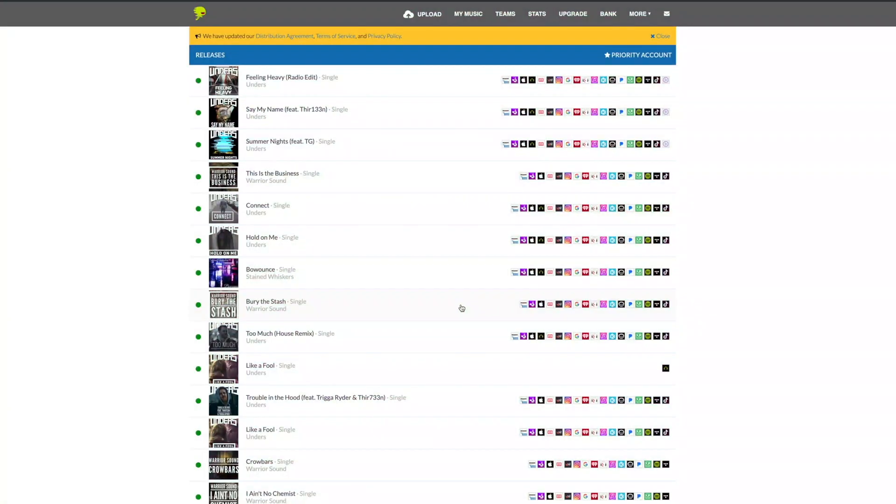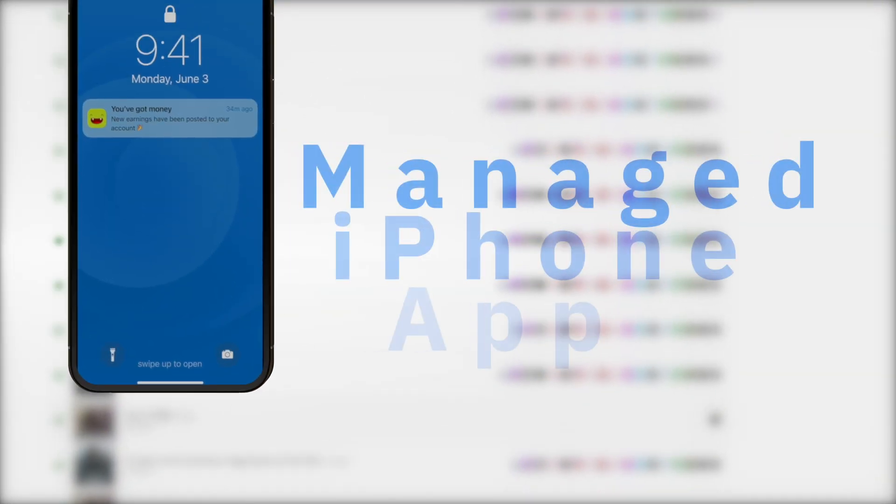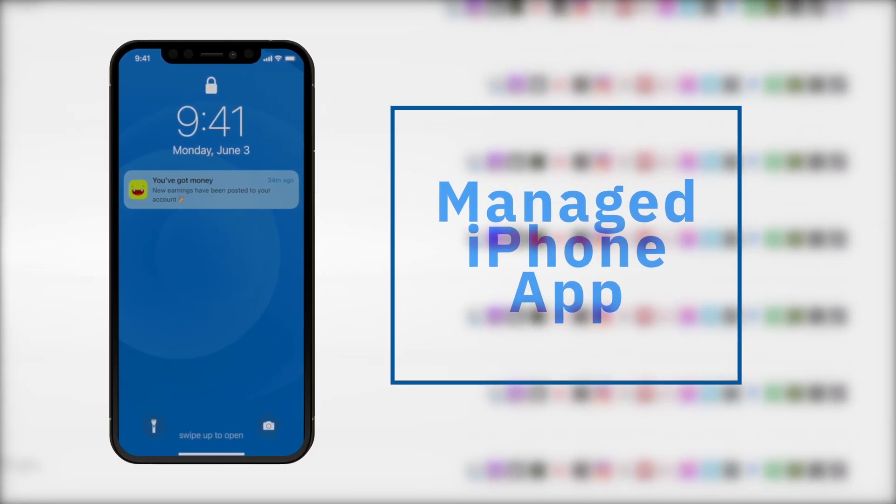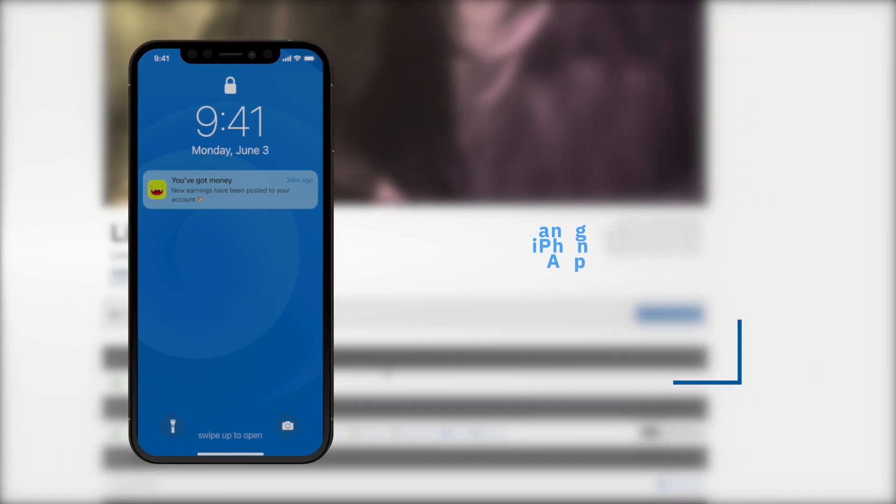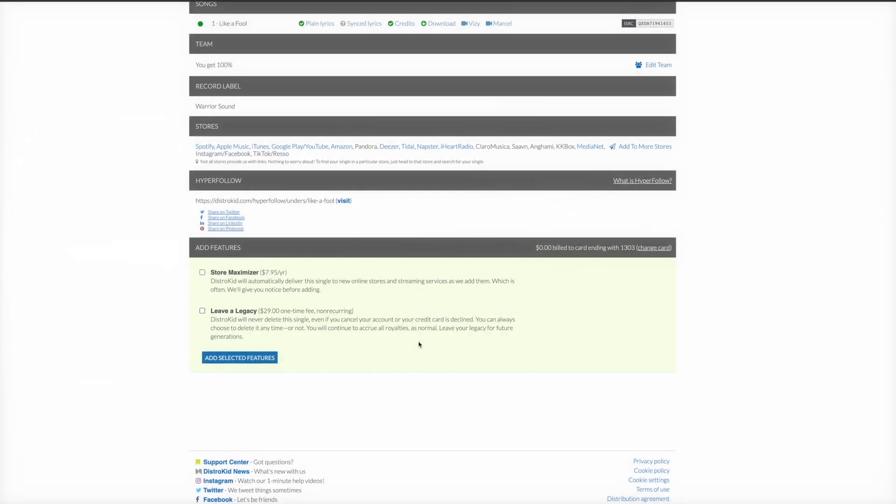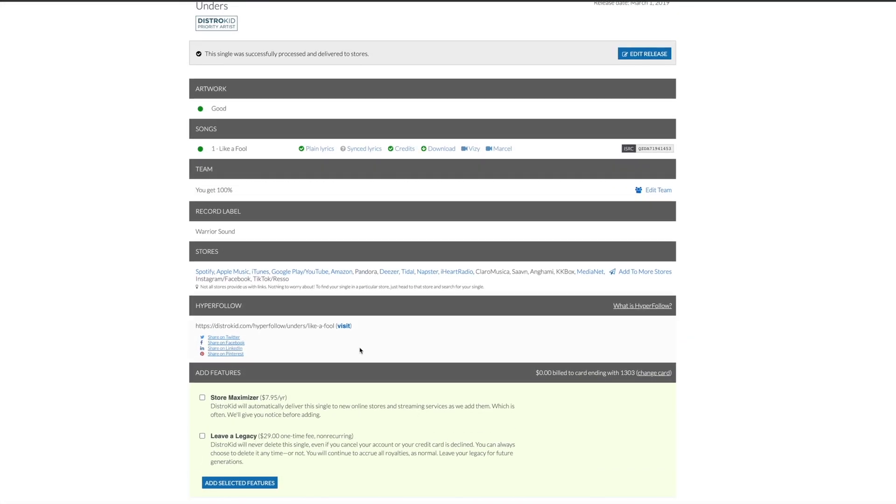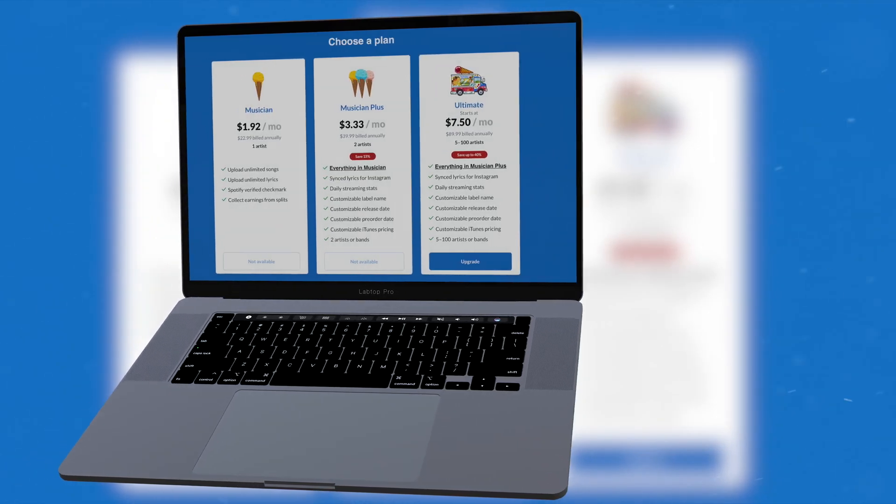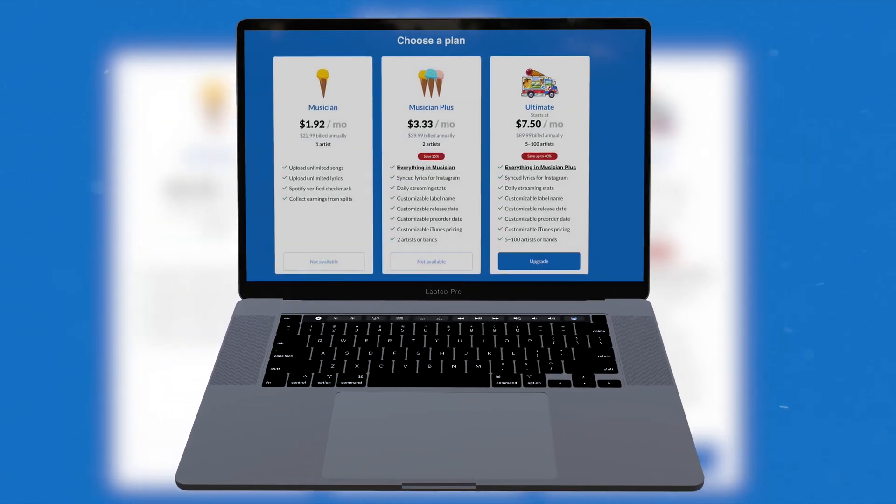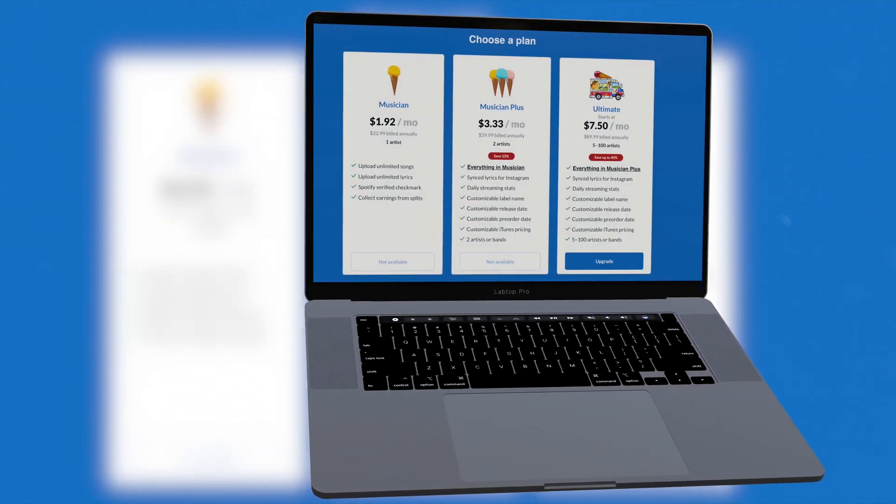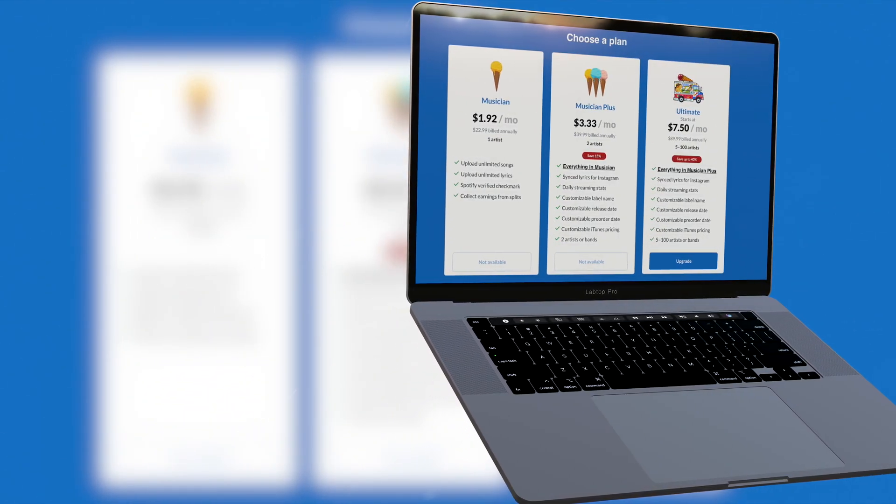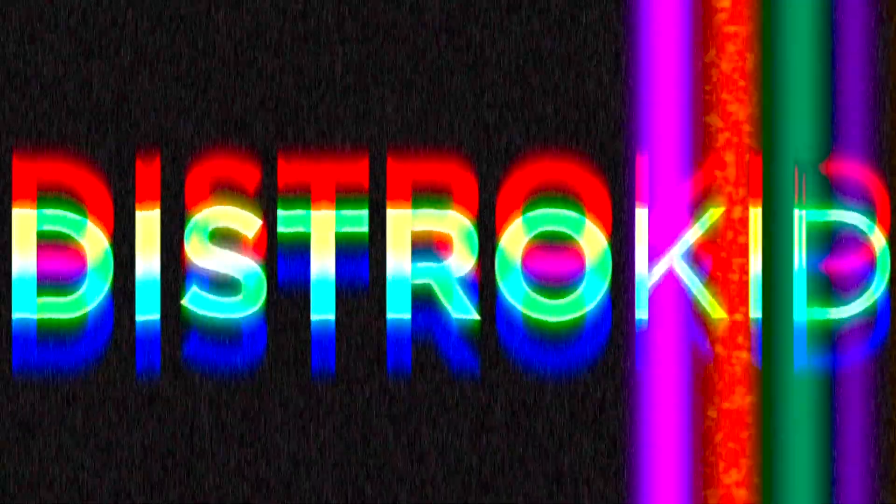Get my music out to all of the major distributors and they do that at a price an independent artist can easily afford. If you're ready to get your music or beats out there and want to release an unlimited amount of music each year, check the link in the description below for a discount off of your first year of unlimited distribution with DistroKid.